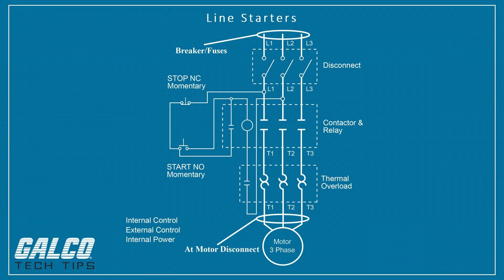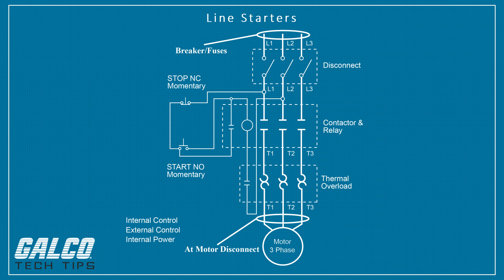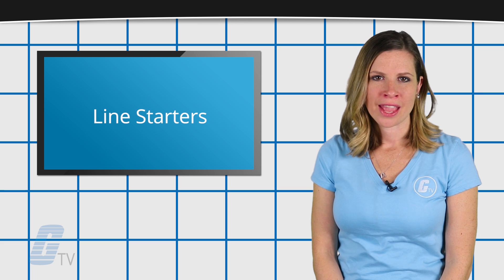Line starters are basic 3 or 4 pole contactors with an overload relay attached to it and wired to cause the starter to shut off in the event of an overload.